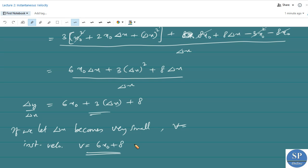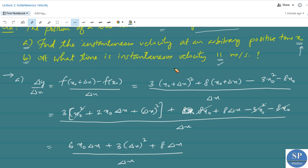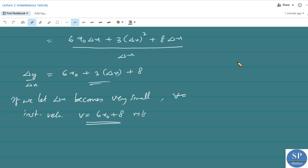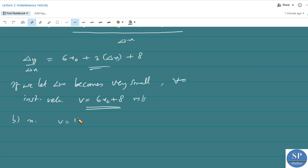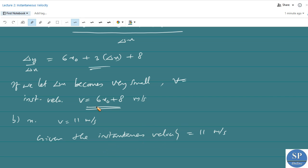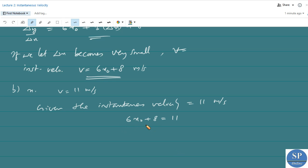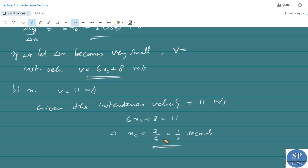The second part of the question is to find the time at which the instantaneous velocity is 11 meters per second. We need to find x₀ such that v = 11 m/s. We have the instantaneous velocity v = 6x₀ + 8, so 6x₀ + 8 = 11. This gives x₀ = (11 − 8) / 6 = 3/6 = 1/2 seconds. So the velocity equals 11 meters per second at time x₀ = 1/2 second.